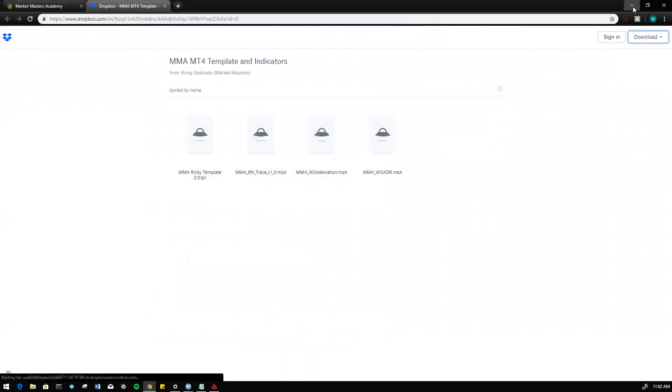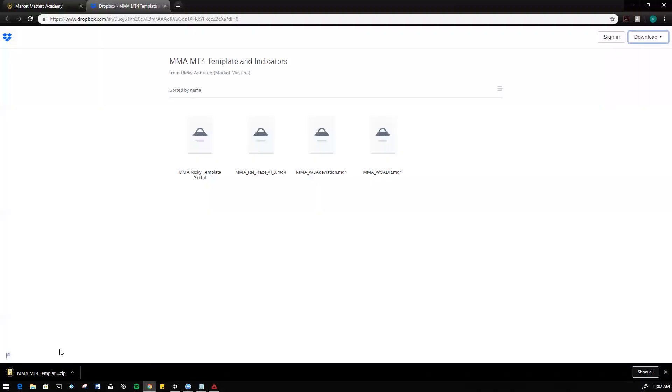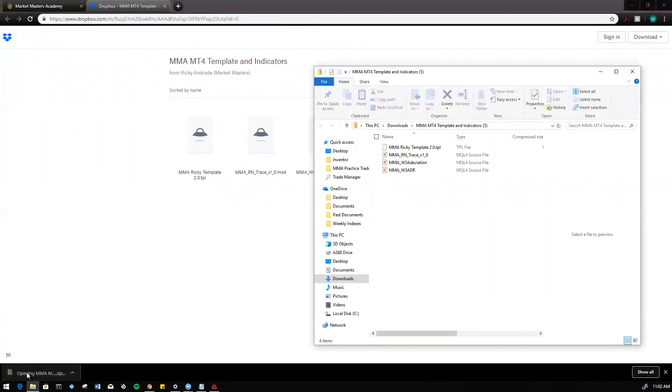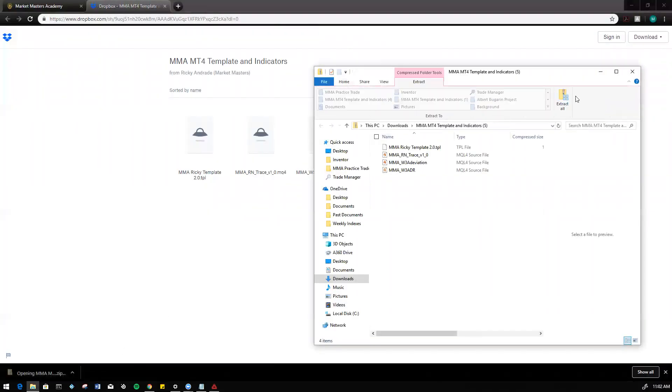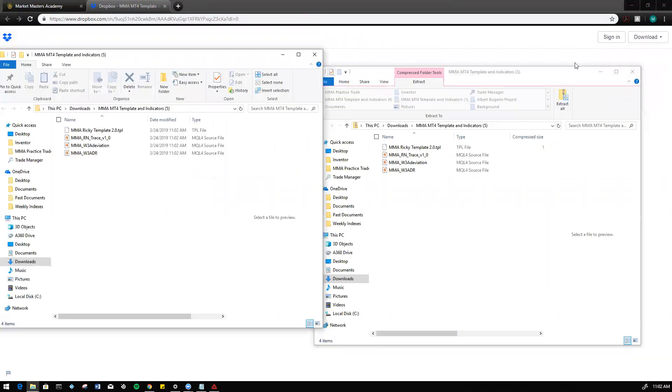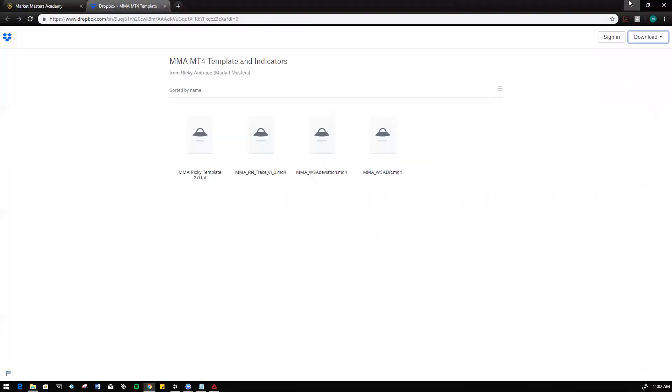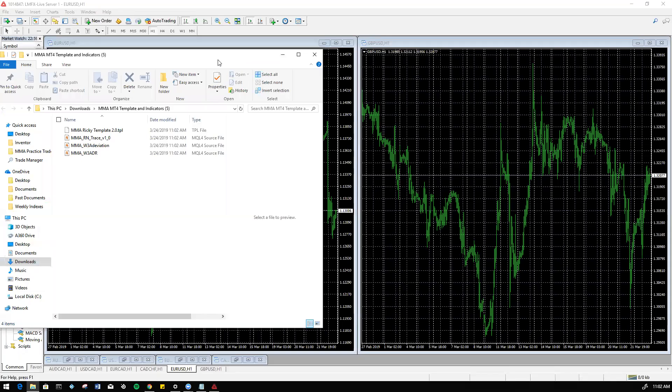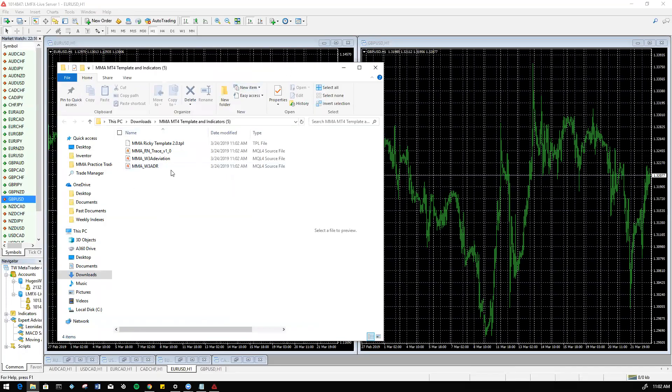It should download all the files for us. Let's go ahead and open up that folder and extract all. Wait for them to be extracted. Perfect. Now we have the folder where we have the indicators saved.